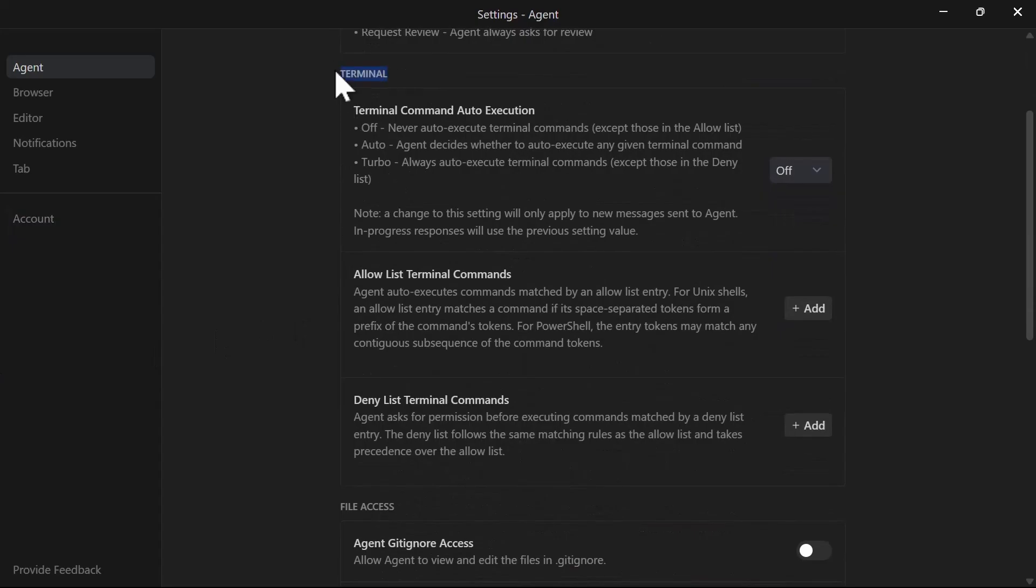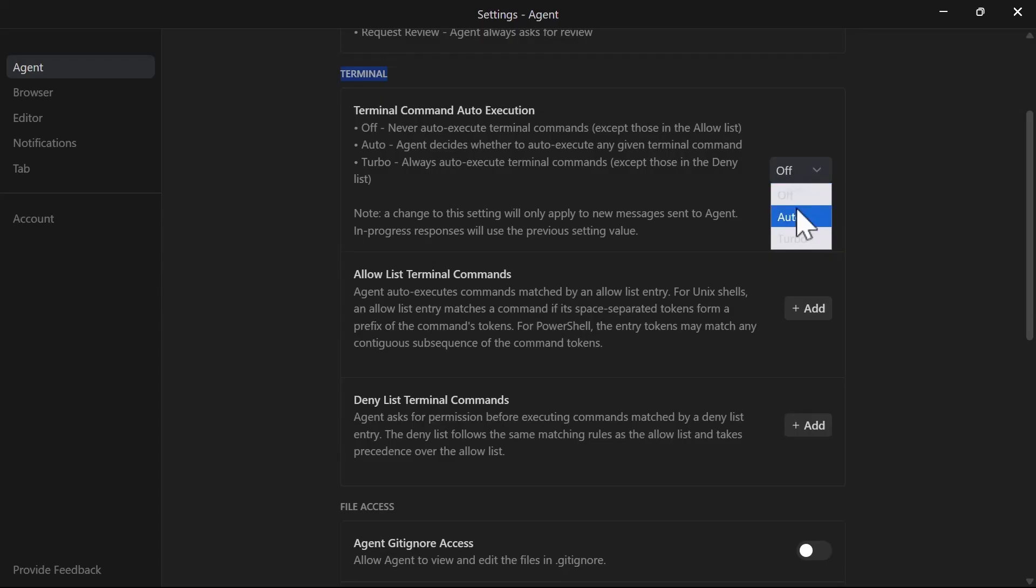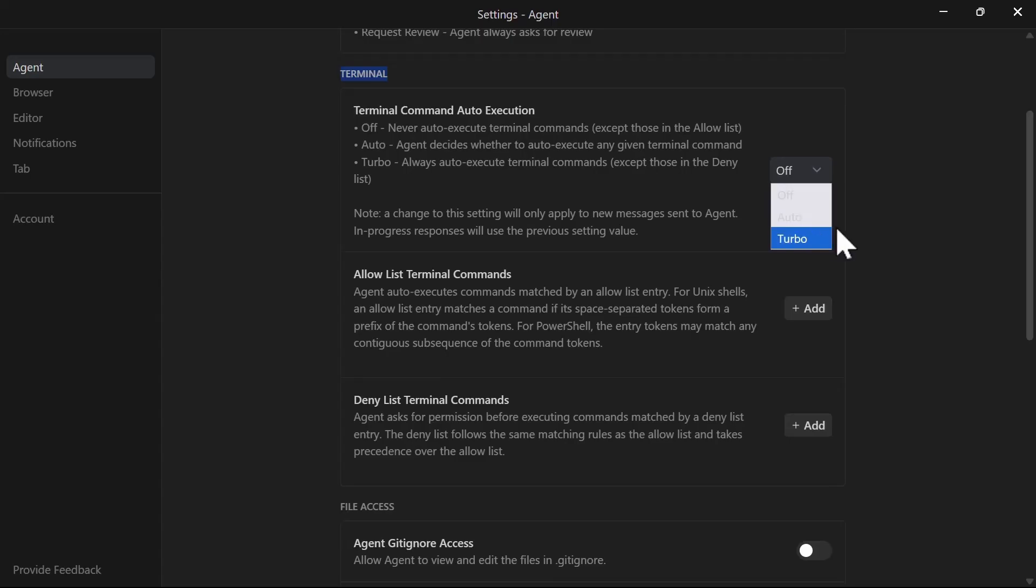This controls how the agent handles terminal commands. Off means it never auto-executes except for commands in your allow list. Auto lets the agent decide when to auto-execute, while Turbo always auto-executes except for commands in your deny list. For security, you can configure allow and deny lists in the settings. I recommend starting with auto mode and adding specific commands to your deny list as needed.